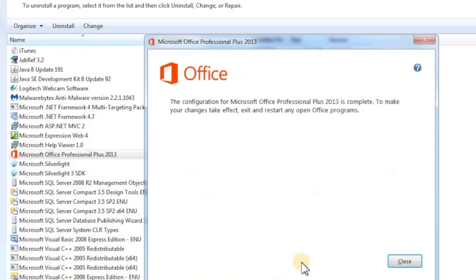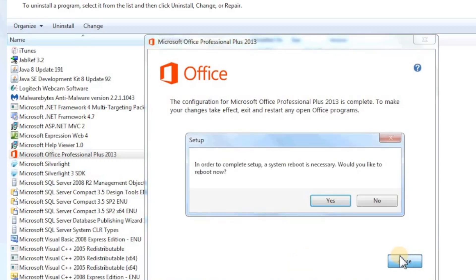Once the repair is complete, you will see a success message that the configuration of Office is complete. Now, all you have to do is restart your computer. Then Outlook should work fine.